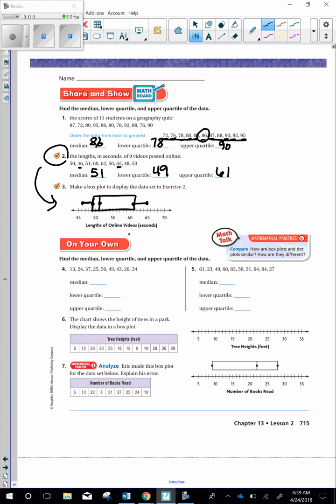Now remember, with this share and show exercise, I will be coming around to check your share and show. I want you to show me your work and how you figured out the median, the lower quartile, and the upper quartile. So you need to have addition and division showing how you got those numbers. You can use a calculator, but you still need to show your work. You can go ahead and start with on your own. Make sure you have this checked before you start your online homework.